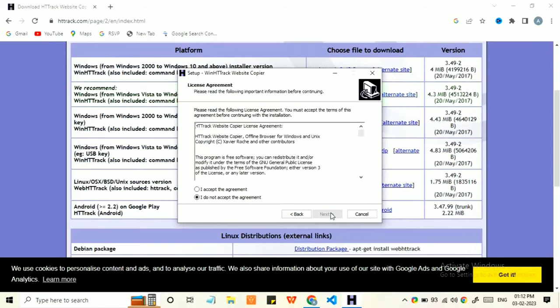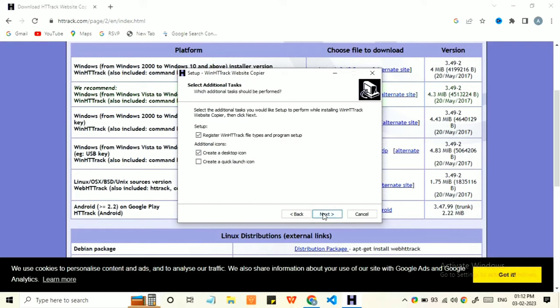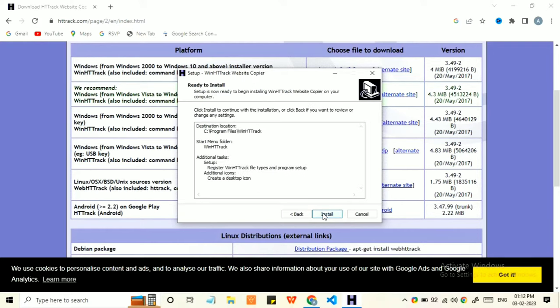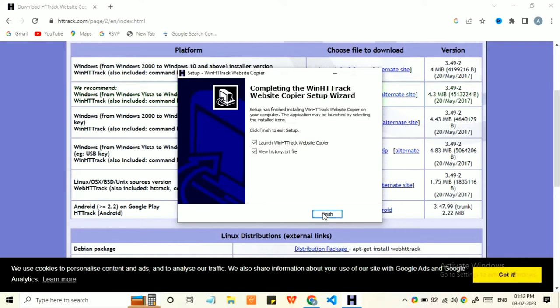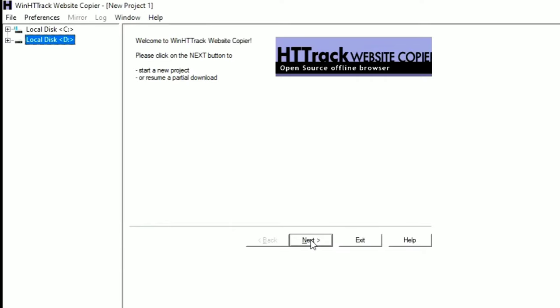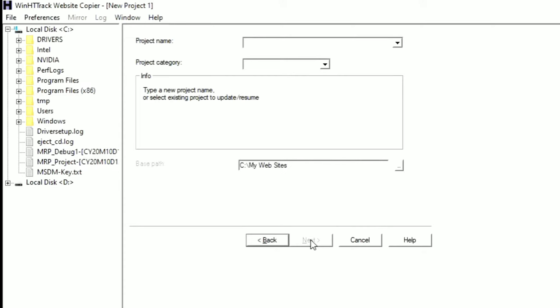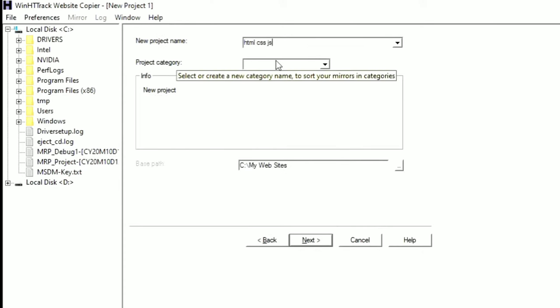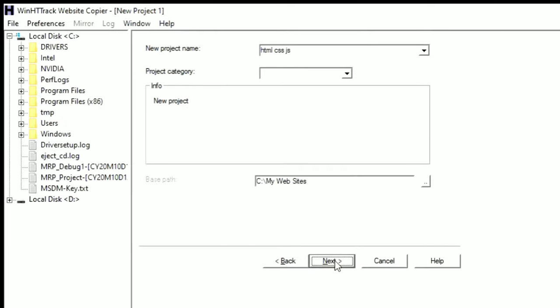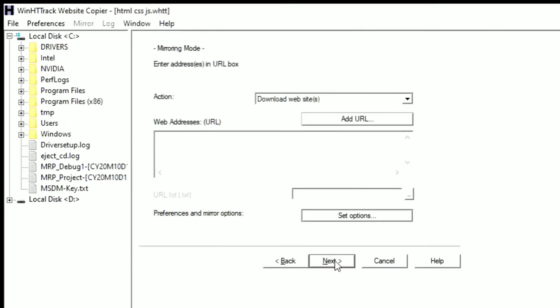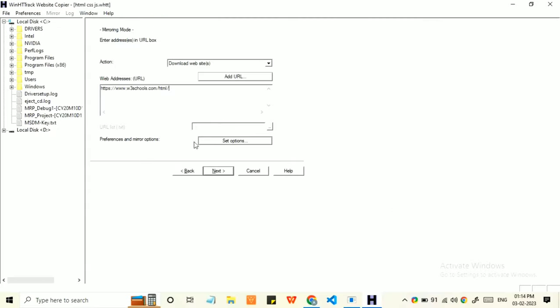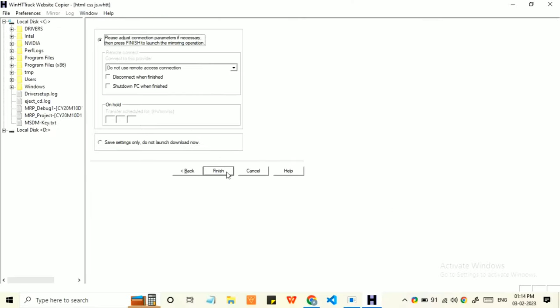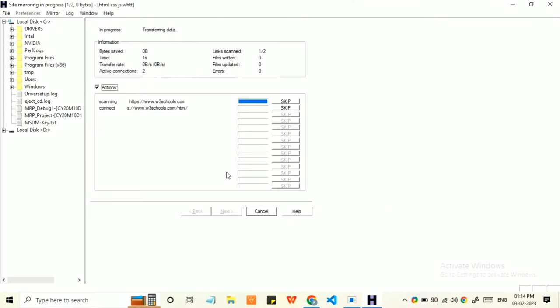After the files get downloaded, follow the basic installation instructions. First, give a project name and click on next. Here you need to copy and paste the website URL which you want to access in offline mode, and then click on next.